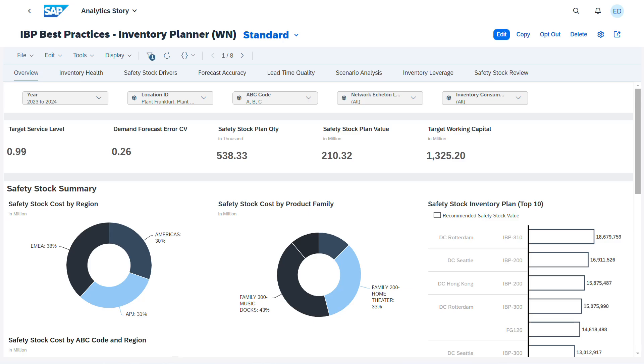The new expansion includes eight pages specifically designed to cater to the needs of inventory planners, focusing on working capital and the actions needed for effective decision-making.